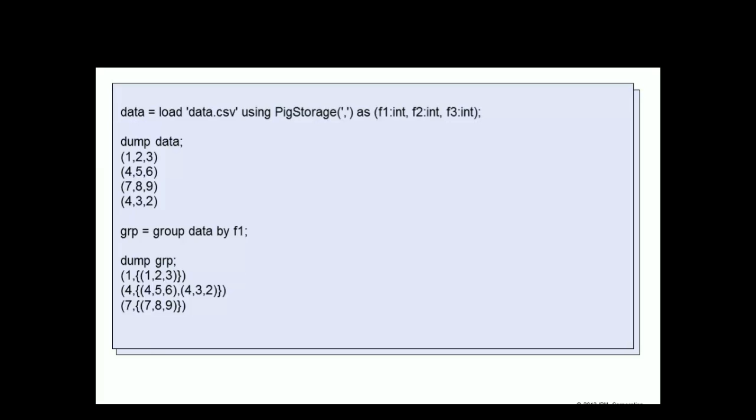A third tuple with values of 7, 8, 9, and a fourth tuple with values of 4, 3, 2.